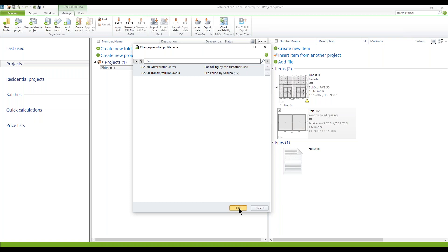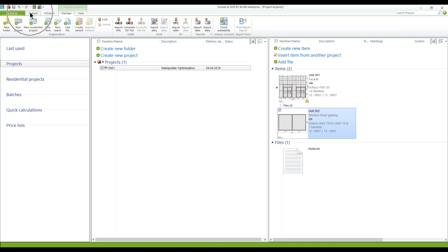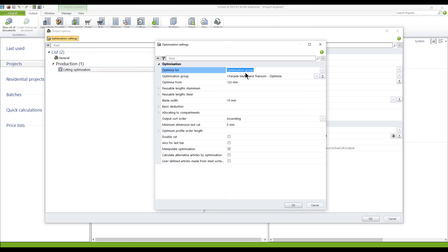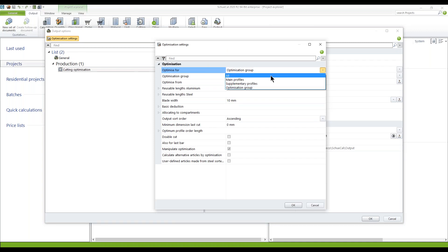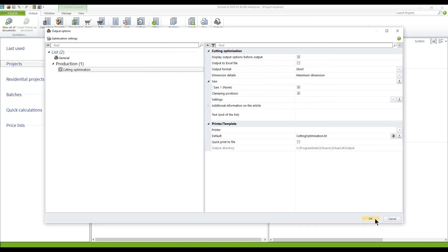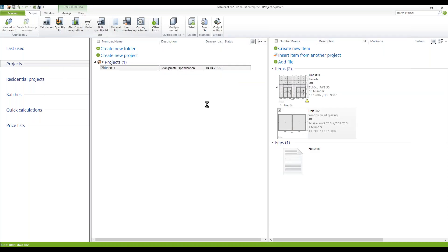Let's see how it looks if I now make a print out of it. Again, we go to the output and to the cutting optimization. I need to change the optimization settings — they are still set to an optimization group, and now I have to change it to 'all,' otherwise Shekal is looking for facade mullion and transom profiles which are not part of this window. Then we go to OK, and here also we go to OK in order to get the intermediate dialog.